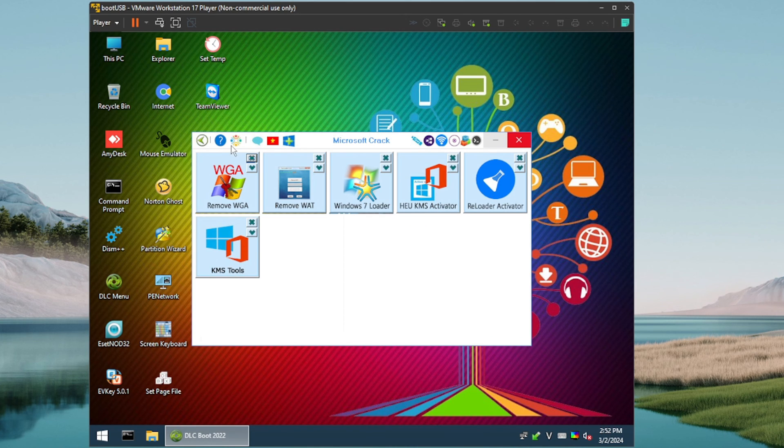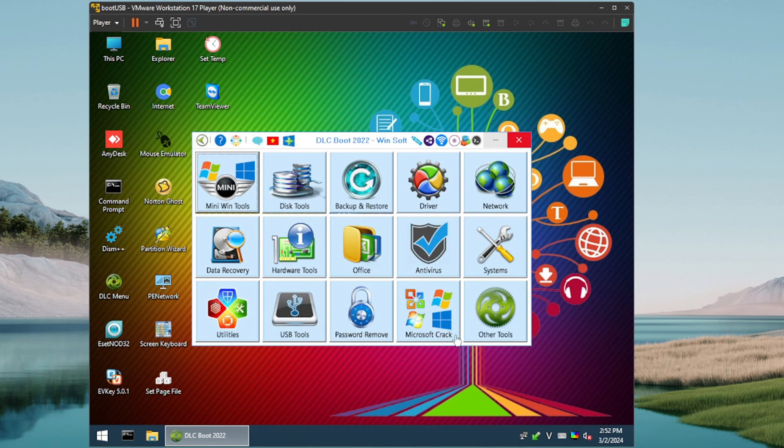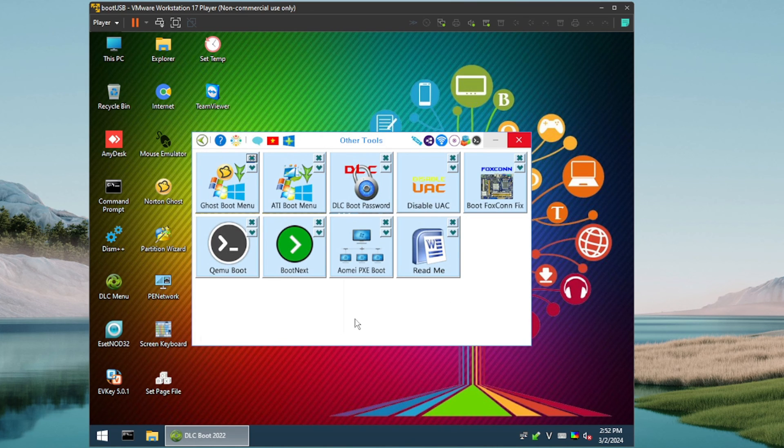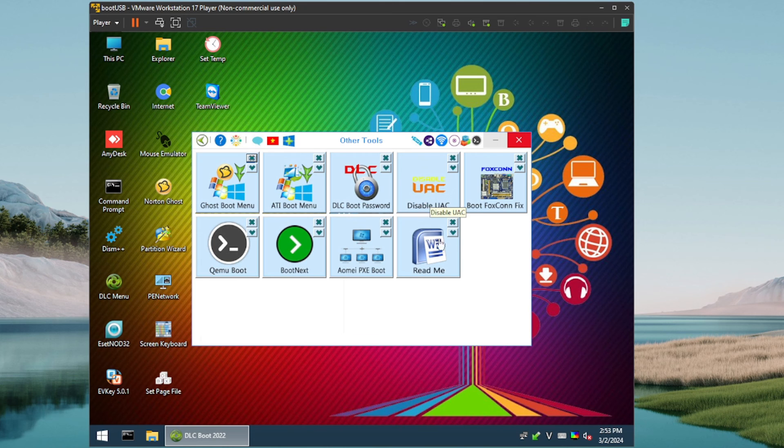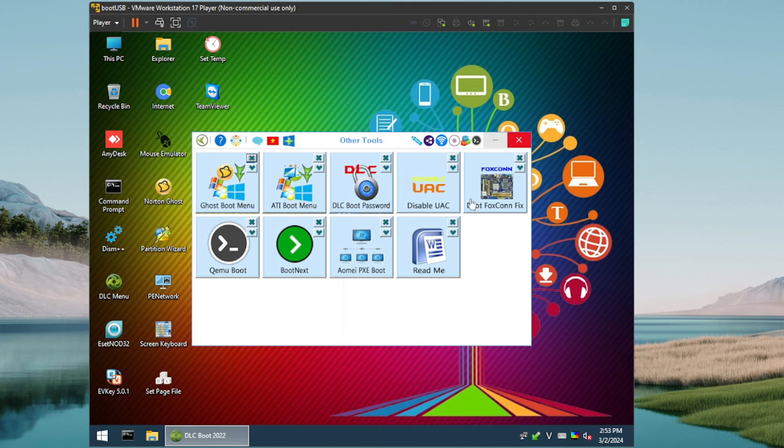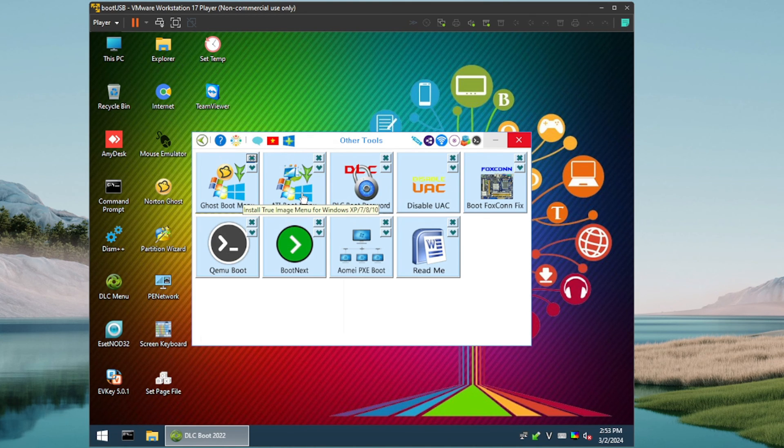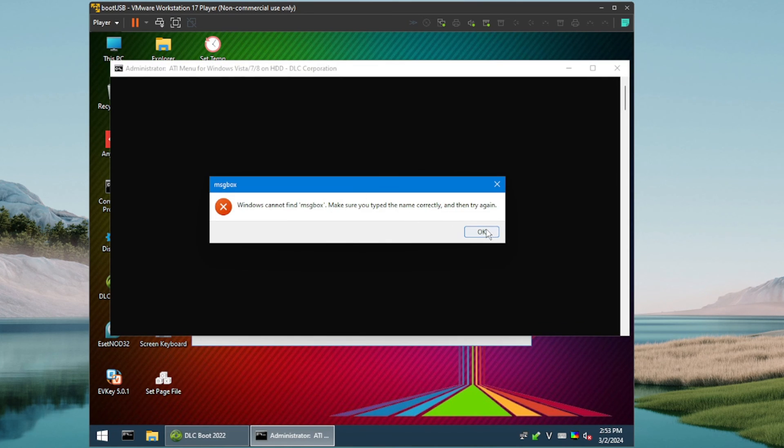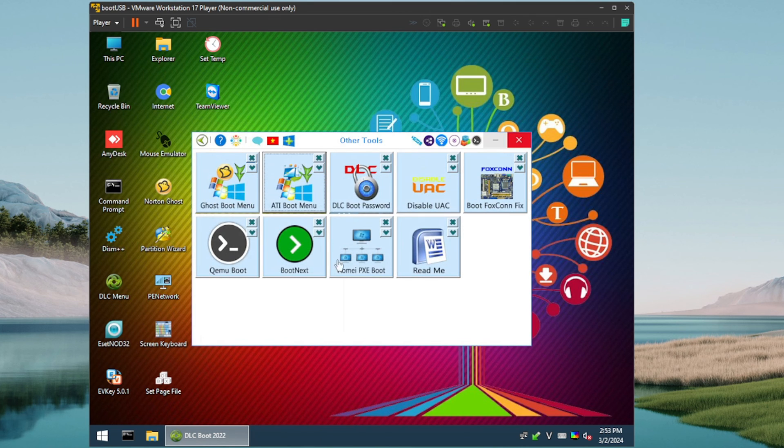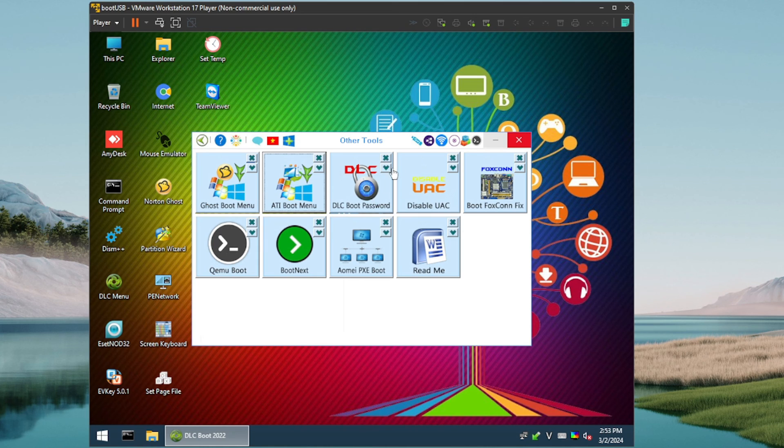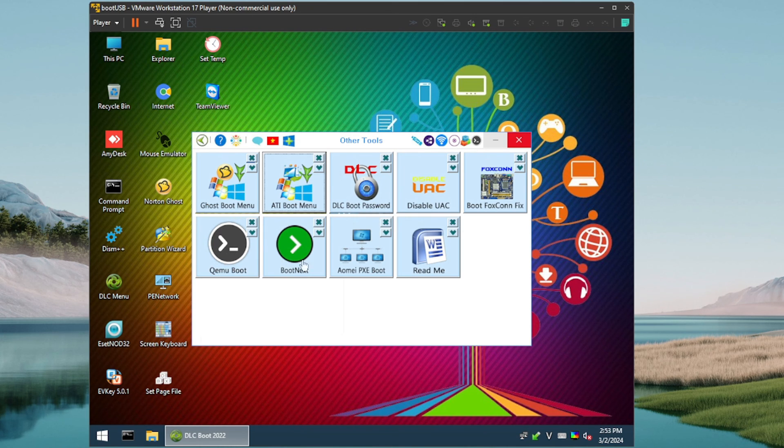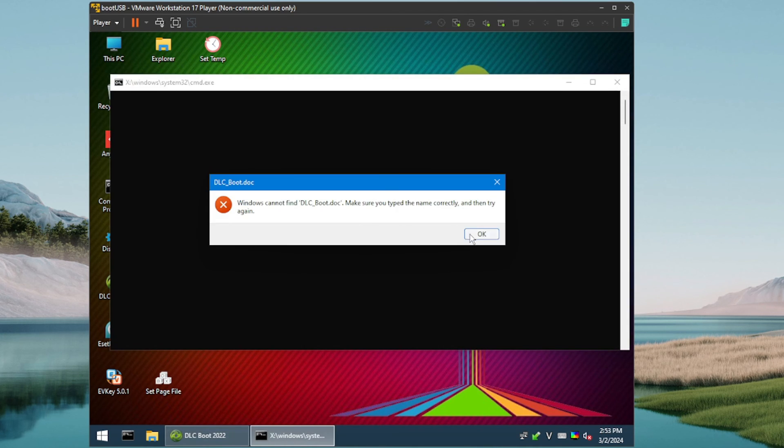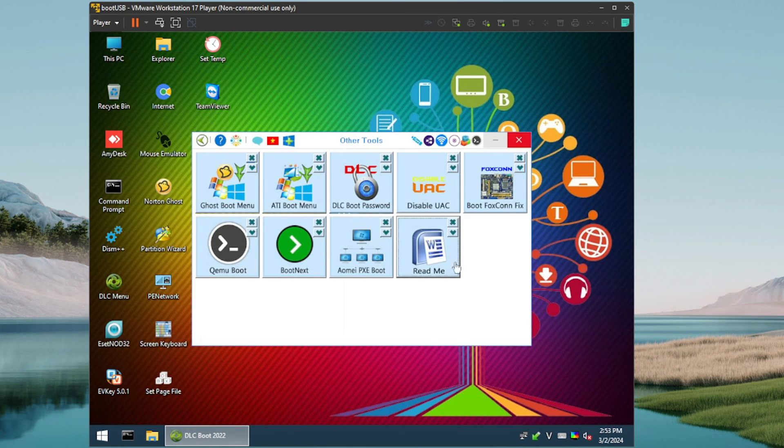And then last but not least, we have a random other tools category. So you can disable UAC, that could be handy. Boot Foxconn Fix, looks like a motherboard diagnostic utility. We've got a boot menu here, True Image Menu, so this must be like if you want to use an alternative menu. Sorry, I didn't mean to actually click on that and we got an error there. So again, we have to come in here and really kick the tires on this to make sure everything's working. Ghost Boot Menu, DLC Boot Password, okay. Very cool. Again, I do like the layout here guys. This is a very cool layout. However, I've clicked on a couple things here and they didn't work, so again we'd have to come in here and really test this out, do a little more digging on it.